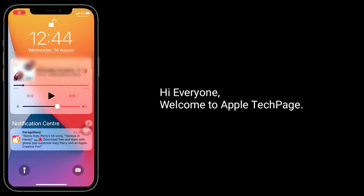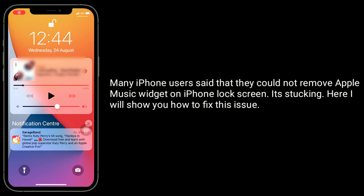Hi everyone, welcome to Apple Tech page. Many iPhone users said that they could not remove the Apple Music widget on the iPhone lock screen — it's stuck in. Here I will show you how to fix this issue.